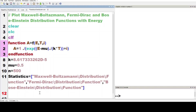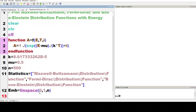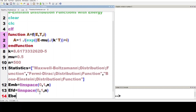Now we define the energy ranges for the Maxwell-Boltzmann, Fermi-Dirac, and Bose-Einstein distribution functions. e_mb is equal to linspace(0, 1, n); e_fd is equal to linspace(0, 1, n); e_be is equal to linspace(mu plus 1e-12, 1, n).